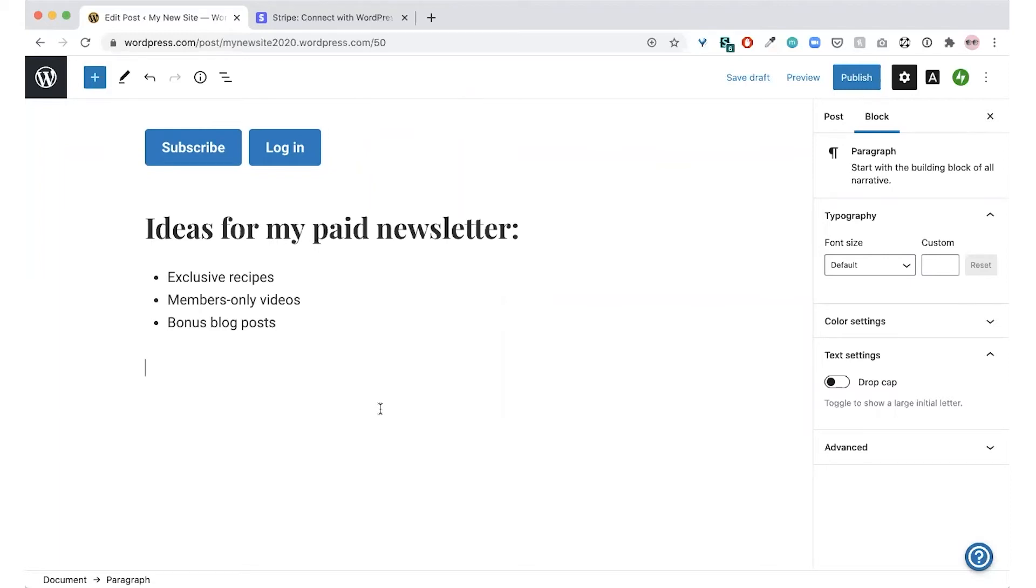If you're a personal trainer, you could make some of your videos members only. If you're a writer, you could share exclusive bonus blog posts with your paying subscribers.